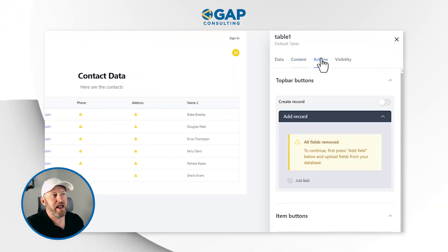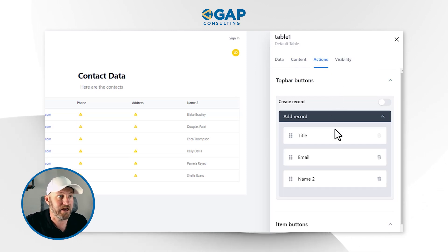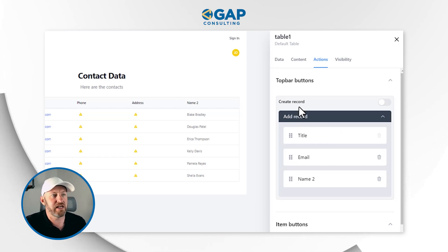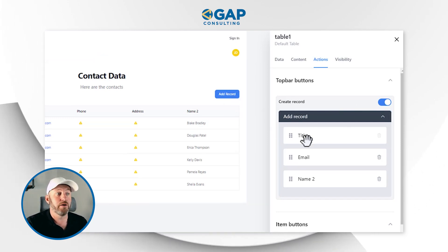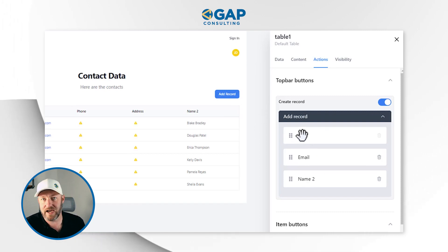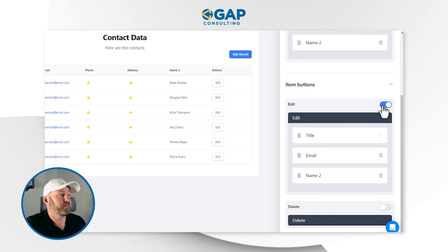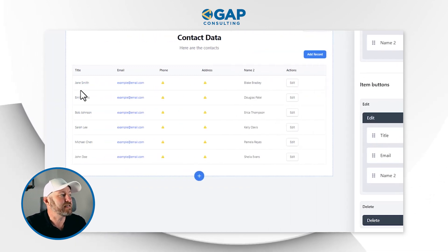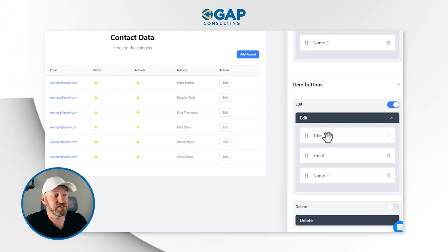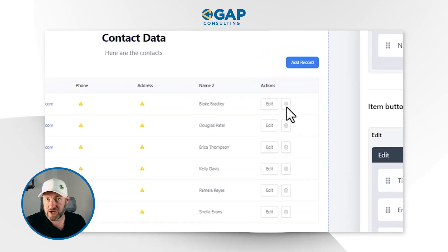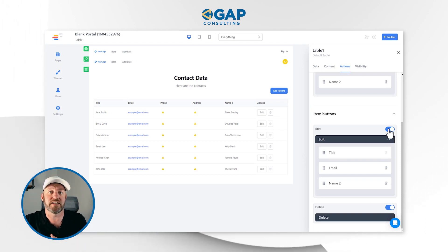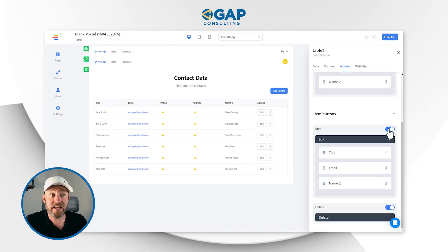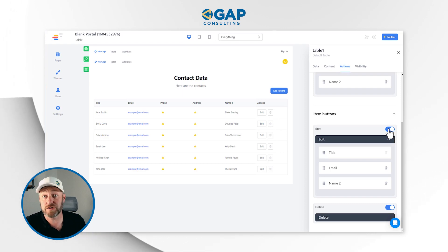Moving on to actions — this is where I can establish certain things happening when people access this data. I could create a record by toggling this on, and when people push this button it will prompt them to add the email, name, and title, creating a new record inside of SmartSuite. Similarly, I can add item buttons with different action types, allow people to edit information, and also allow them to delete information inside of SmartSuite — unlocking the full potential of actions my users can take in the portal.